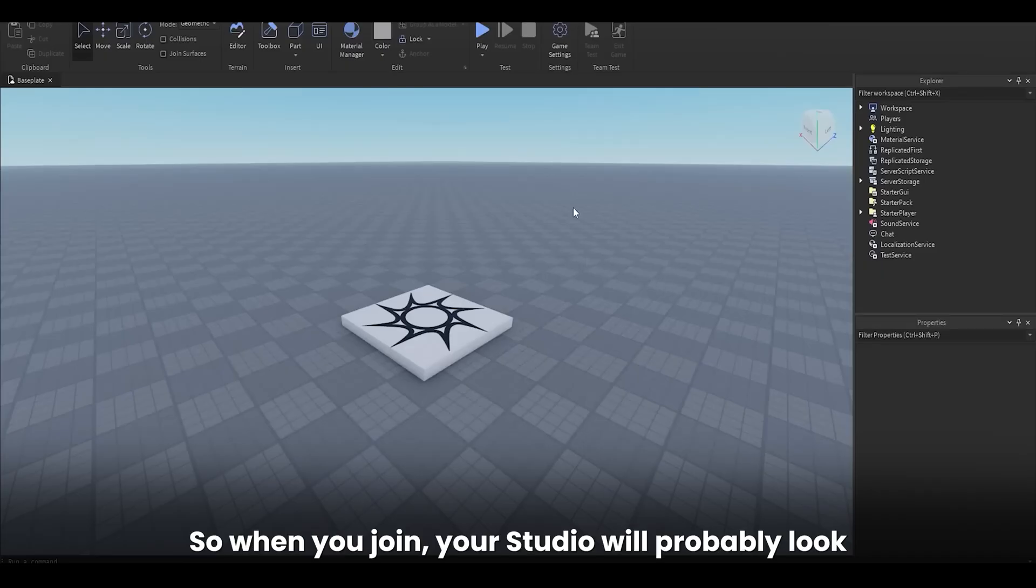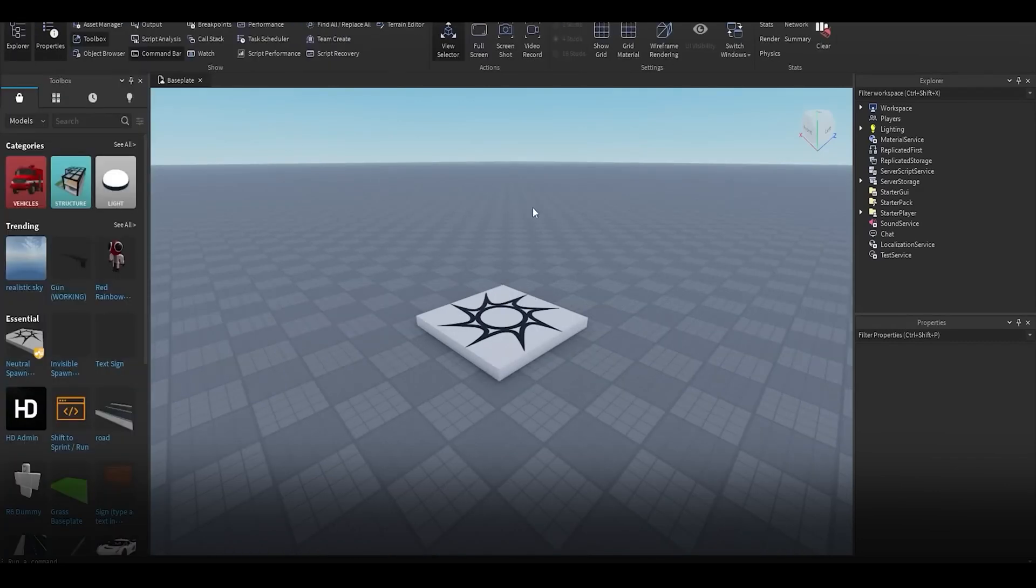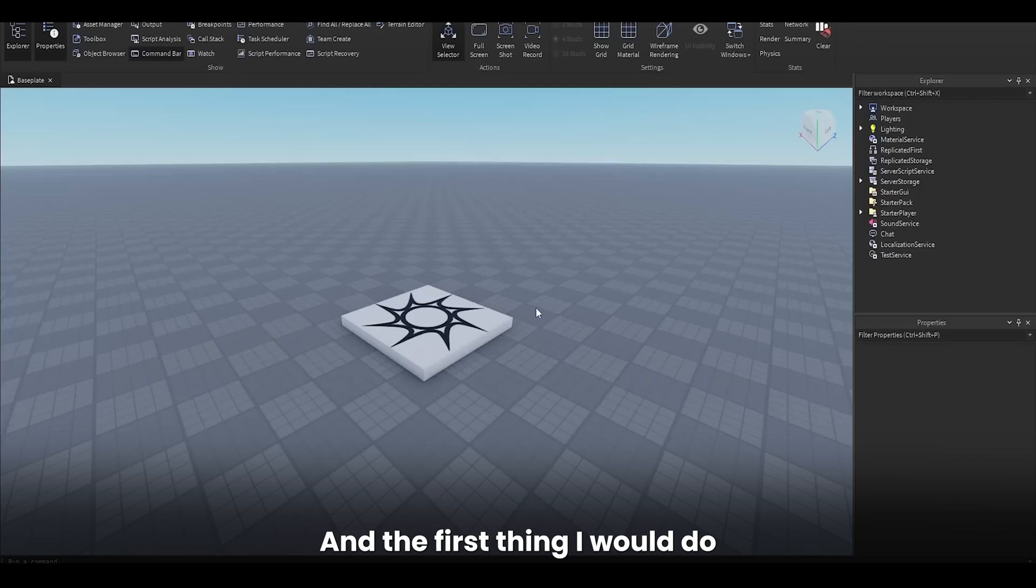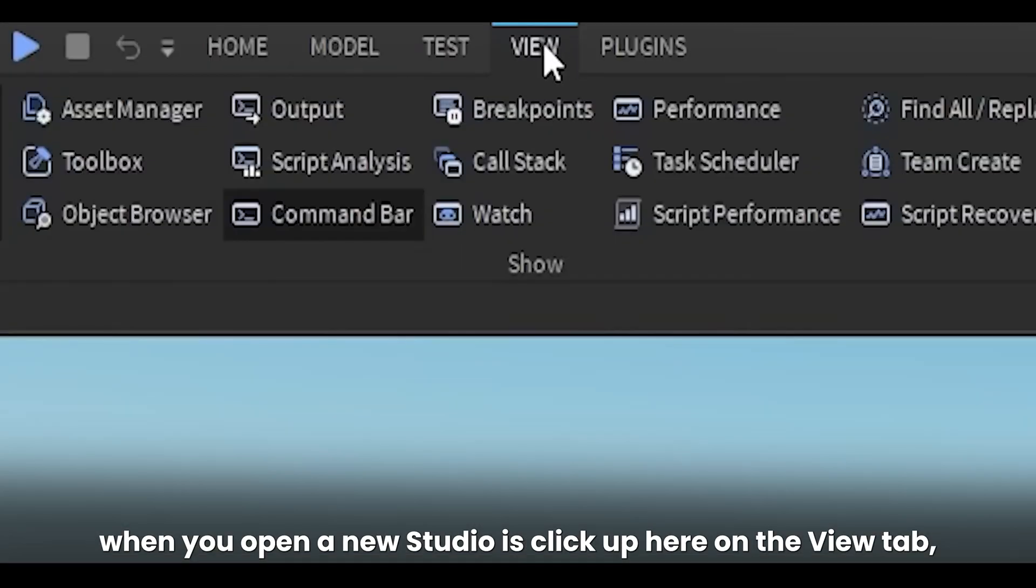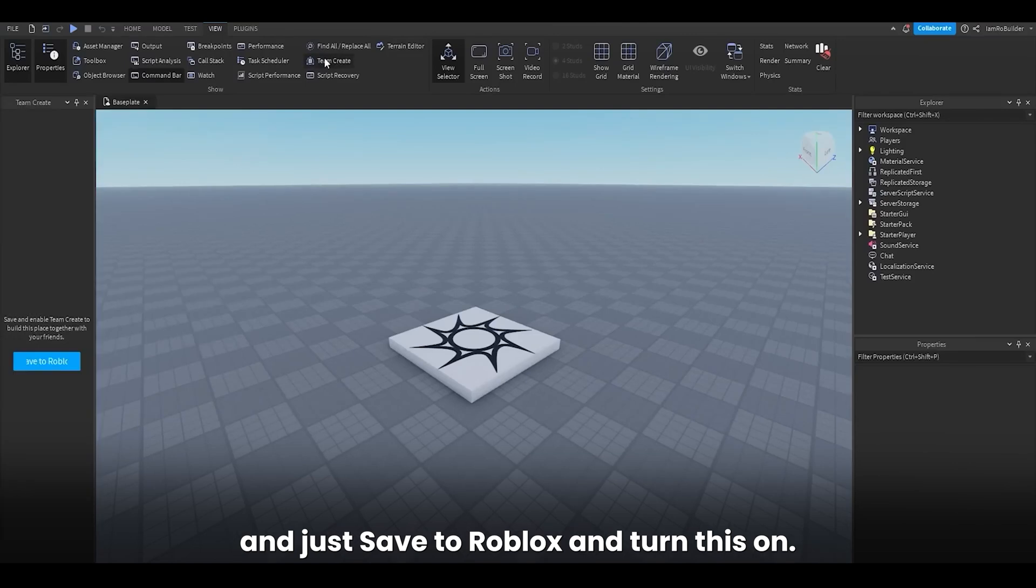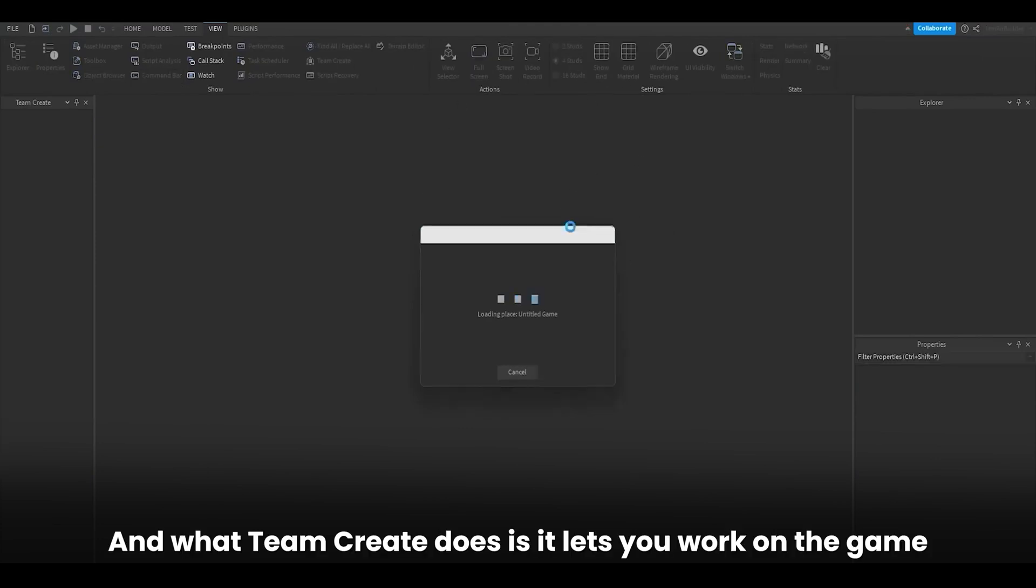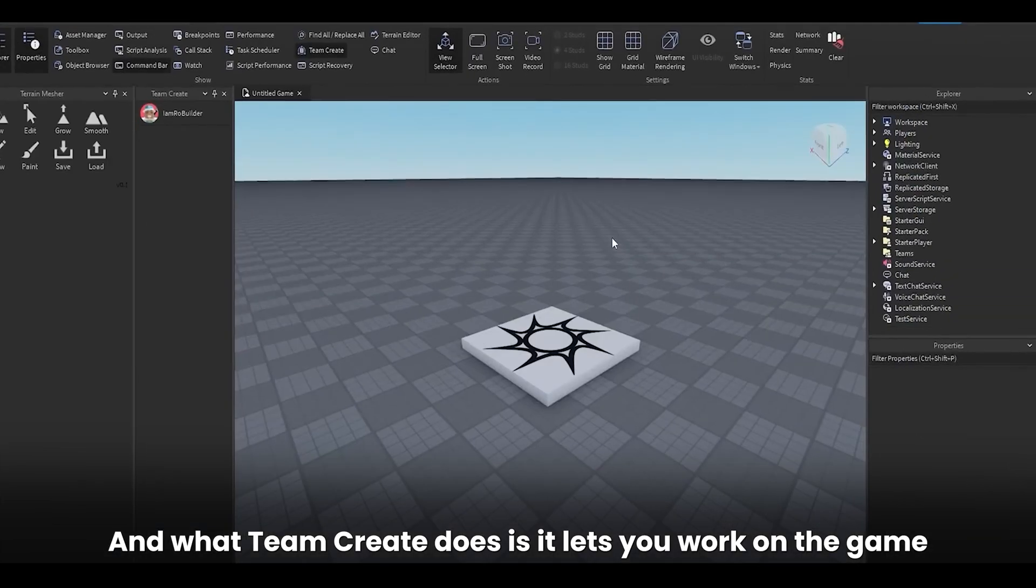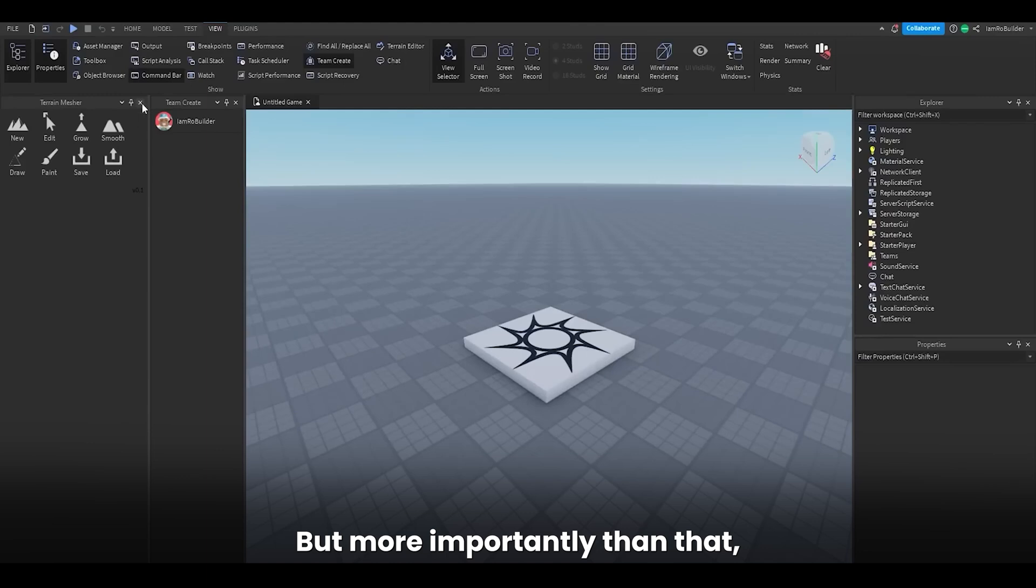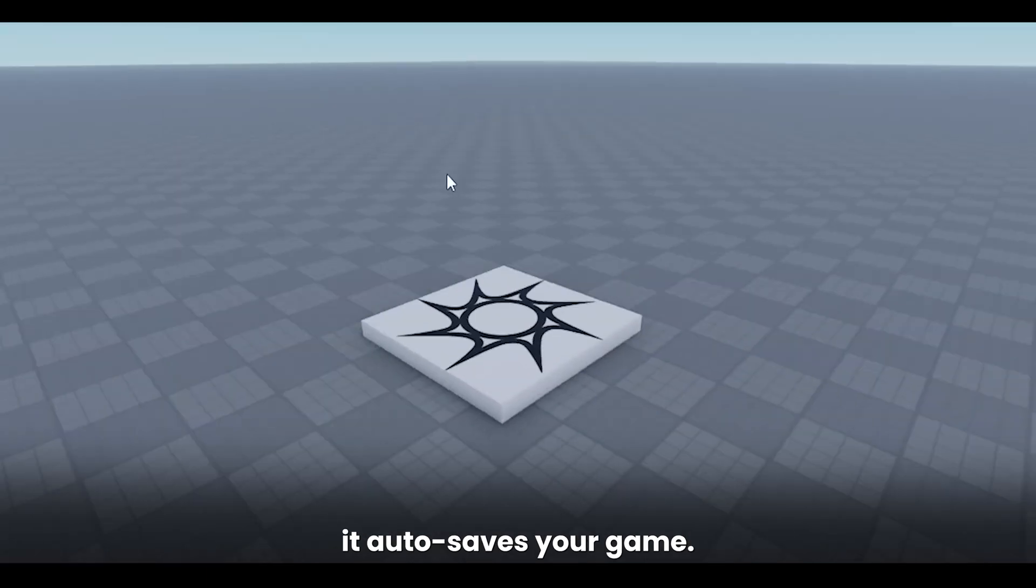So when you join, your studio will probably look something like this. And the first thing I would do when you open a new studio is click up here on the View tab and just save to Roblox and turn this on. So just click Save. And it's going to reload it. And what Team Create does is it lets you work on the game with your friends. But more importantly than that, it auto-saves your game.